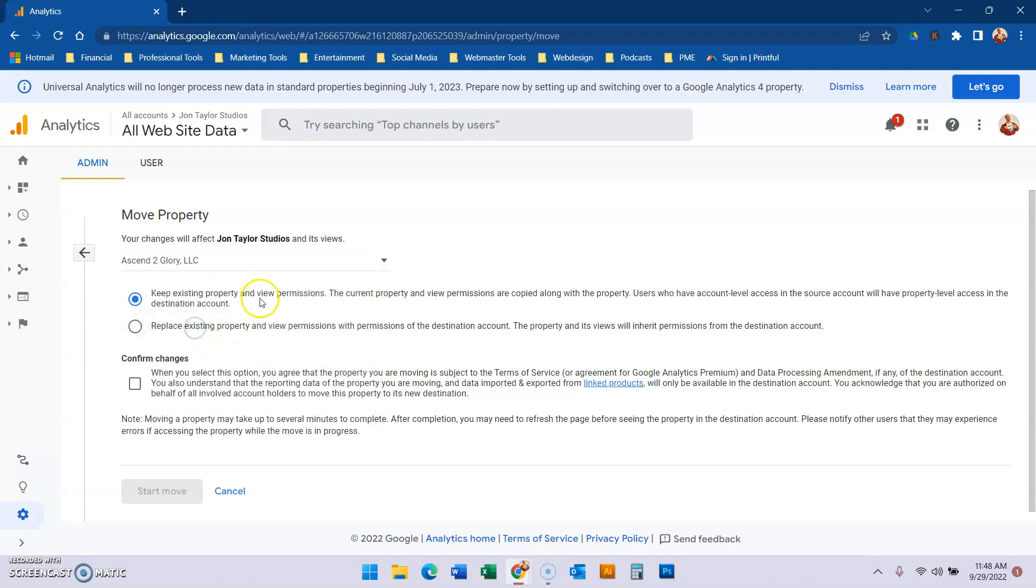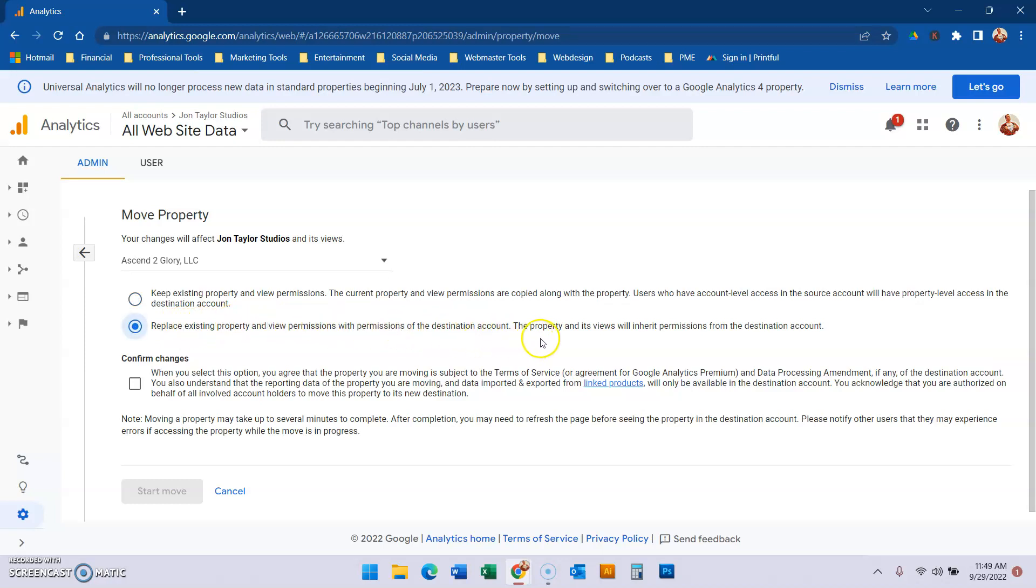So we're going to move that to Ascend, keep existing property and permissions, and then if you want to change the permissions, then you click replace existing property with permissions of new destination account. That way if, for instance, you have multiple clients and you put it in the wrong folder, you don't want the wrong client to be able to see another client's analytics.